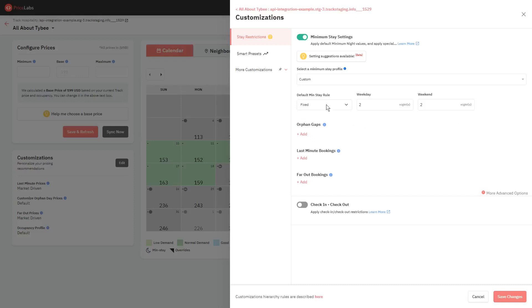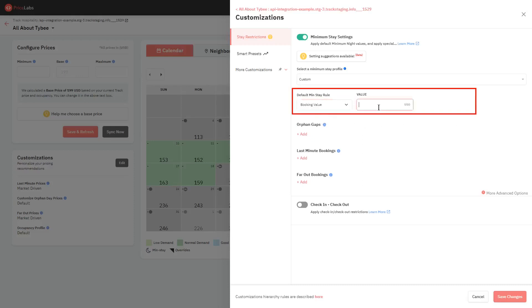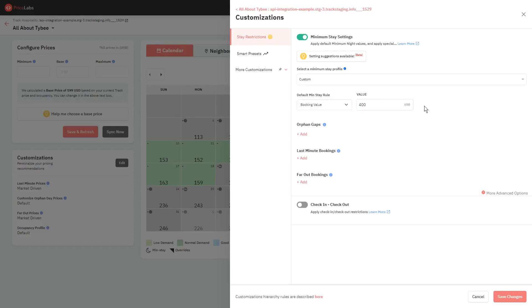The next option in the dropdown is Booking Value. By selecting this, we will calculate a minimum stay rule for each date according to the price you have set. In this example, with the booking value of 400, we will calculate a minimum stay for the check-in date such that a booking value less than 400 is not possible.